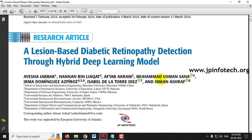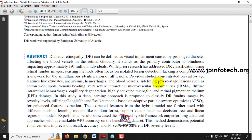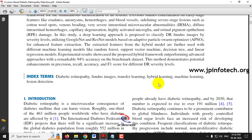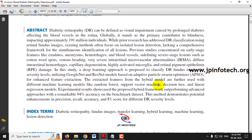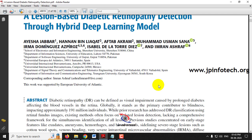Before seeing the execution of the project, let's think about this project. We all know that diabetes is increasing all over the world due to changes in lifestyle. This lifestyle disease is very harmful because it is very silent — even the patient doesn't know they are affected by diabetes.